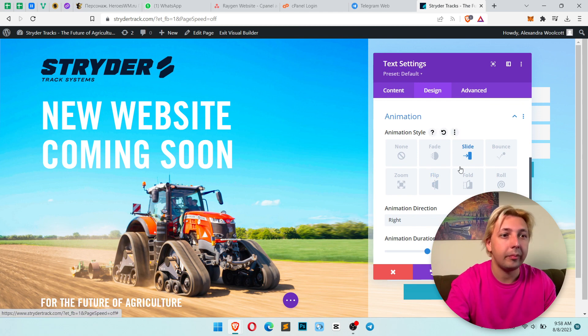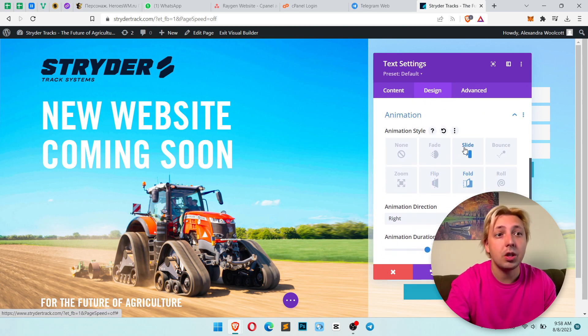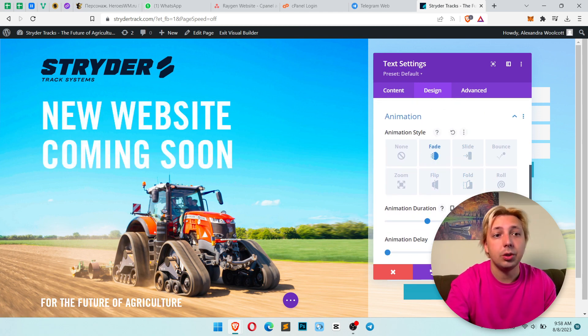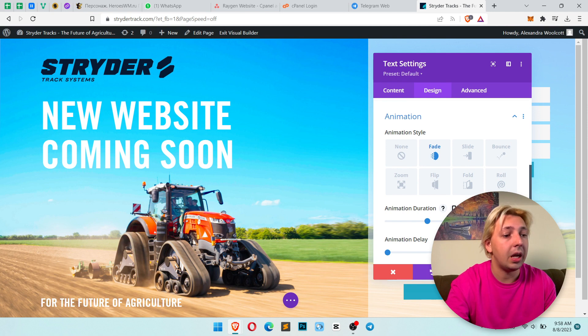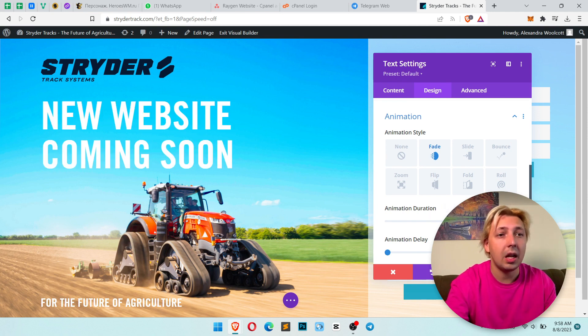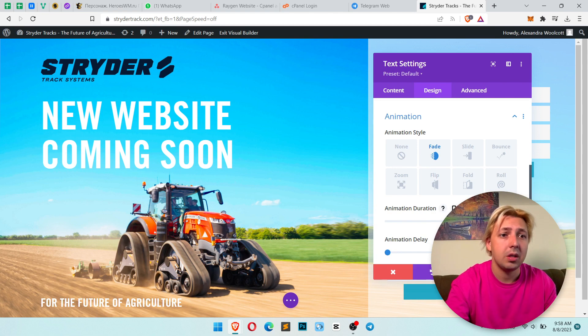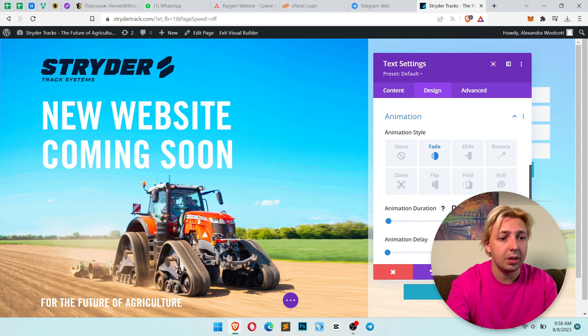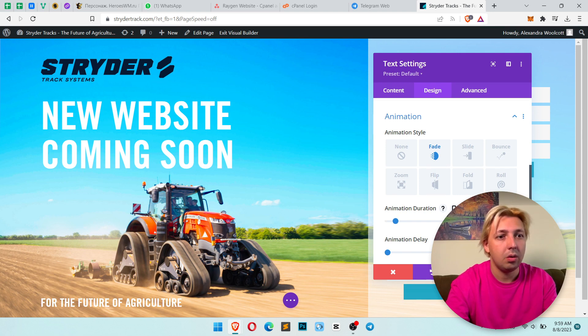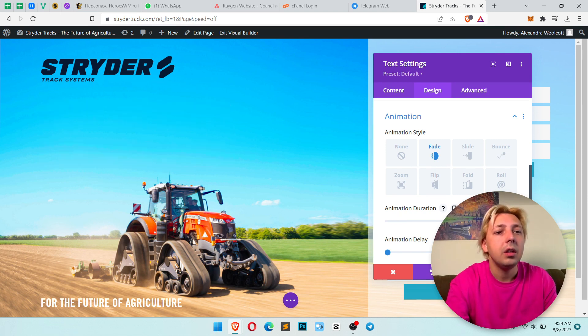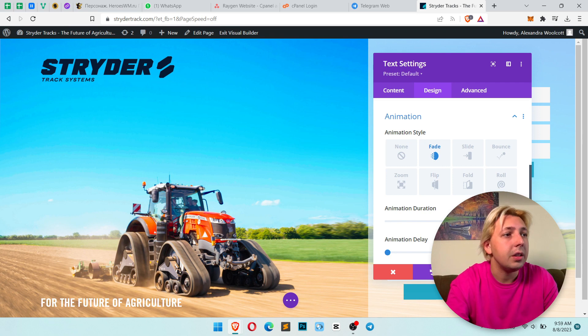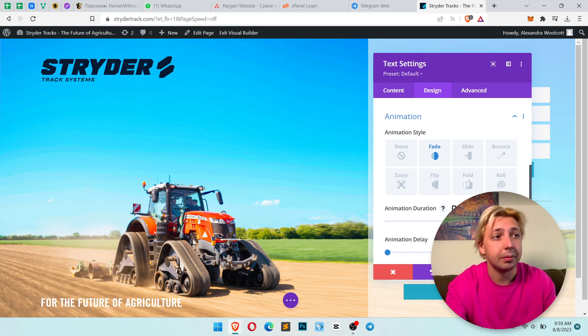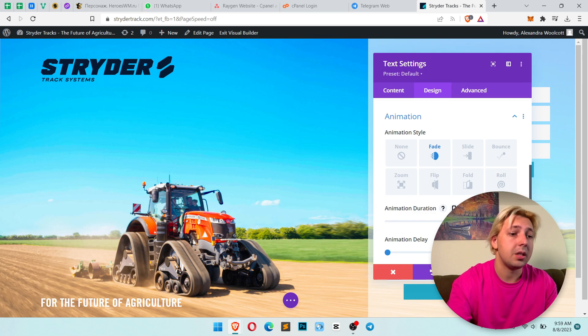Let's just click fade and animation duration, let's make it like 10,000. Ten thousand means 10 seconds. So if you will select like 100, you see it's very fast. Let's select 9999 and it will appear very very slowly.